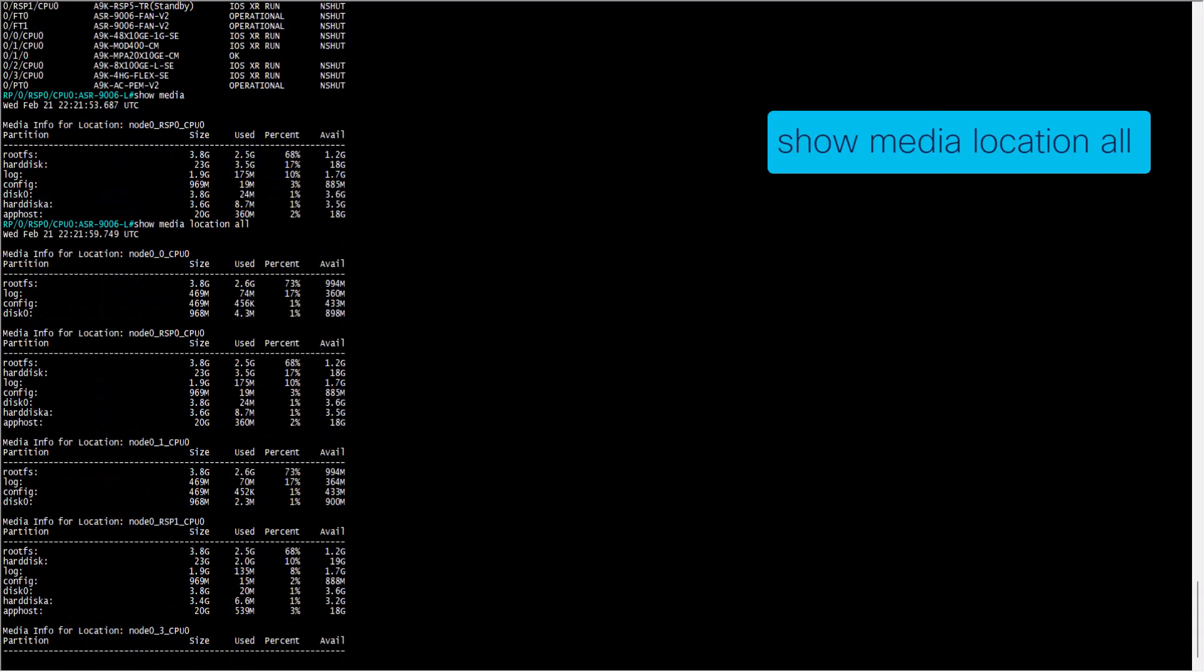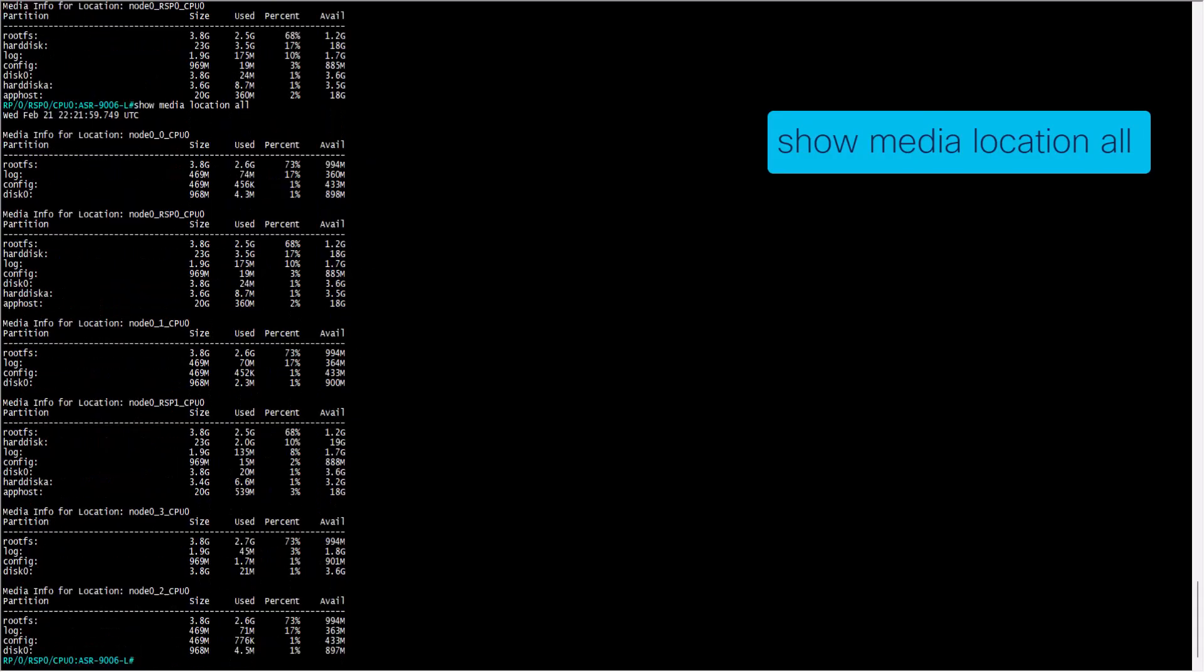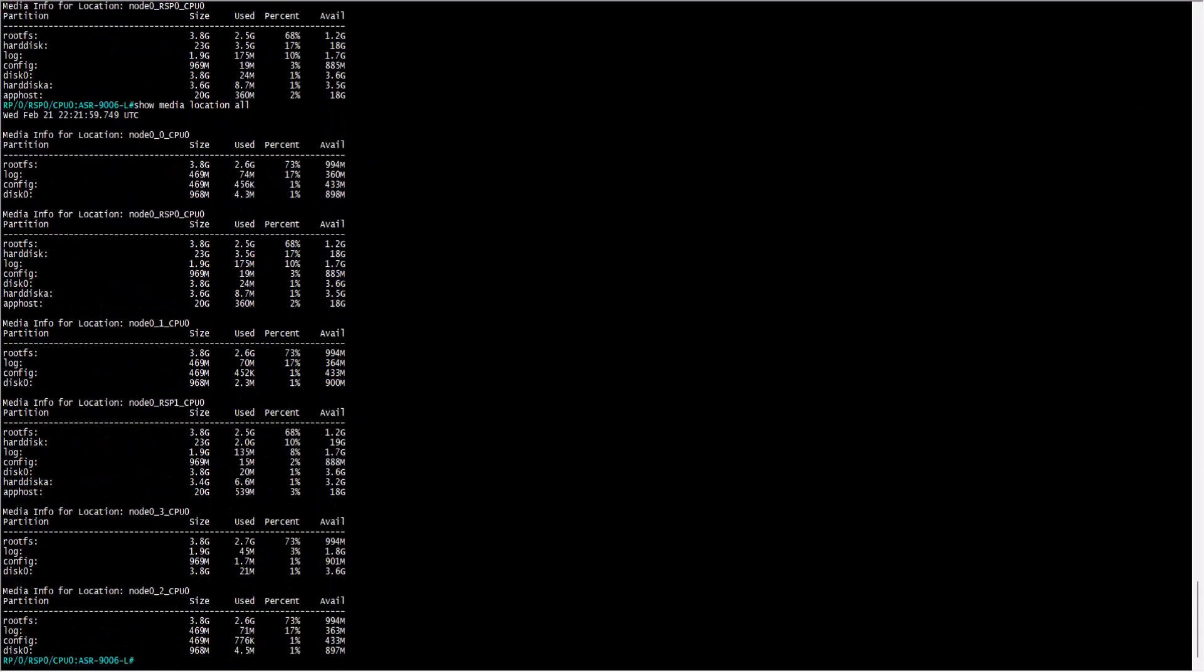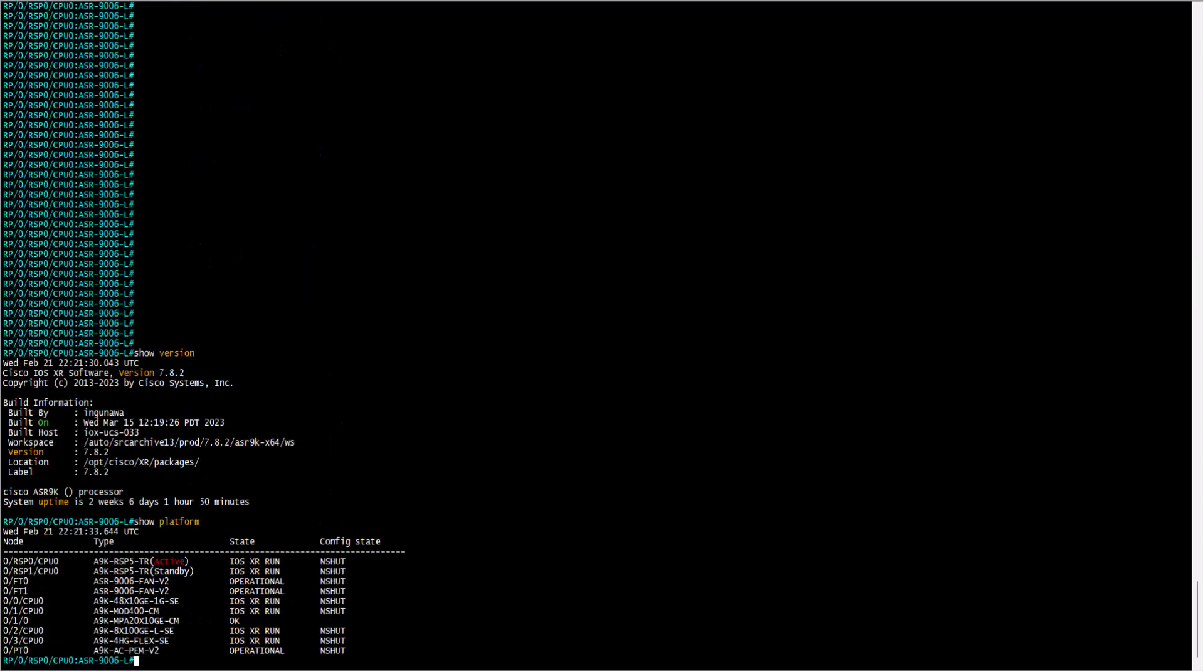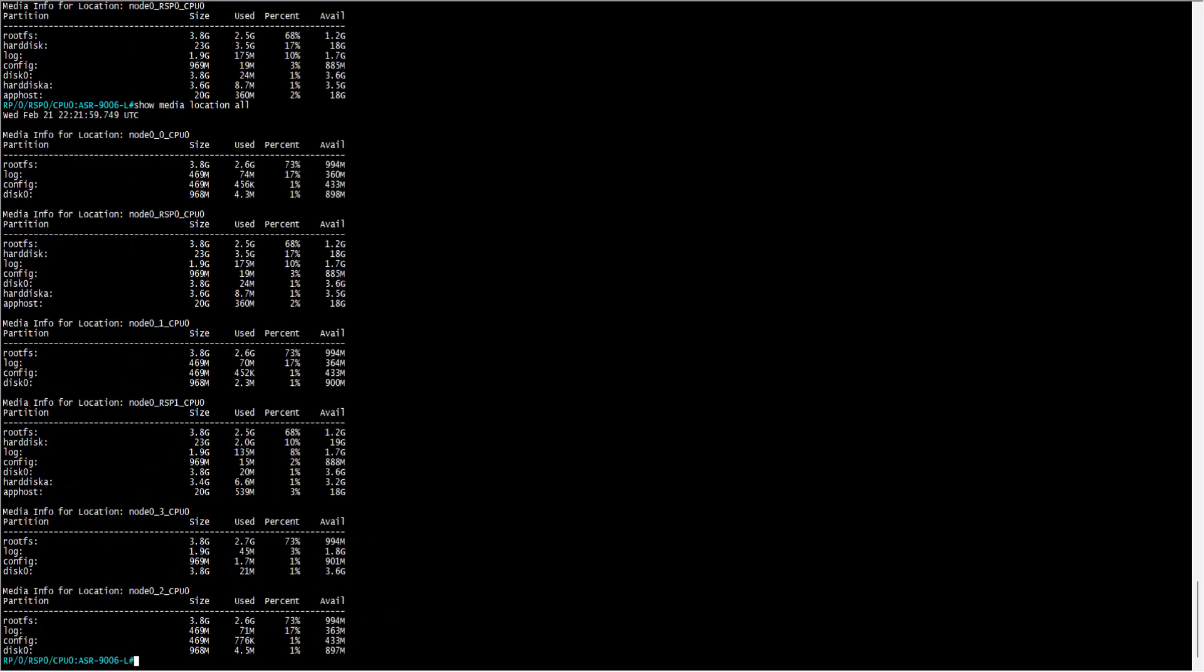If you check the field media info for location, you find that it changes depending on the component. For example, for media info for location node 0/2-CPU0 represents the line card 2, an A9K-8X100GE-SE, that is displayed with the command show platform, and the same happens with the rest of the memory spaces.